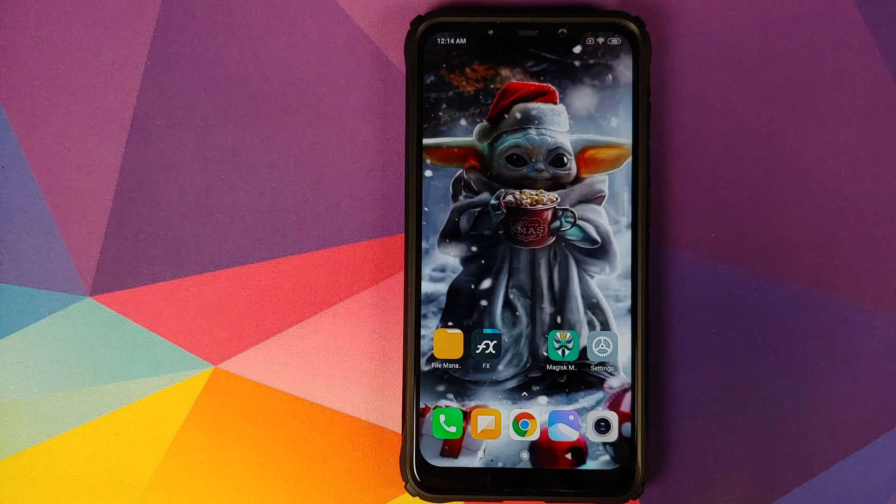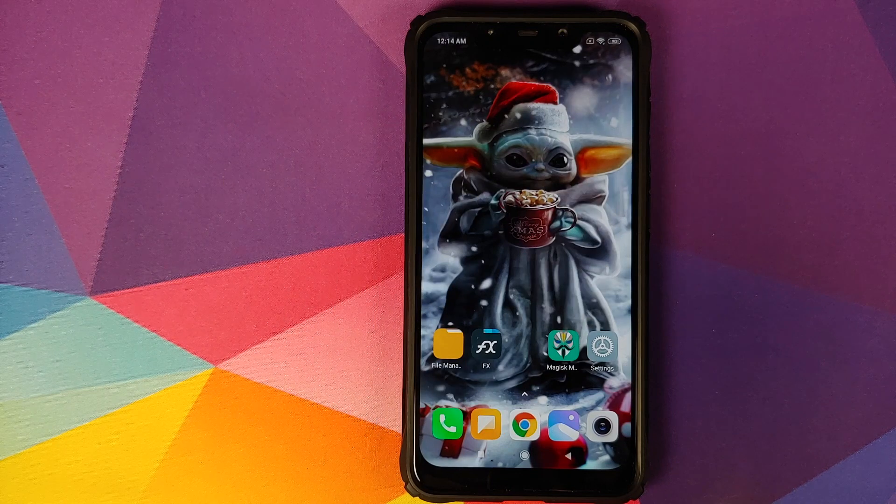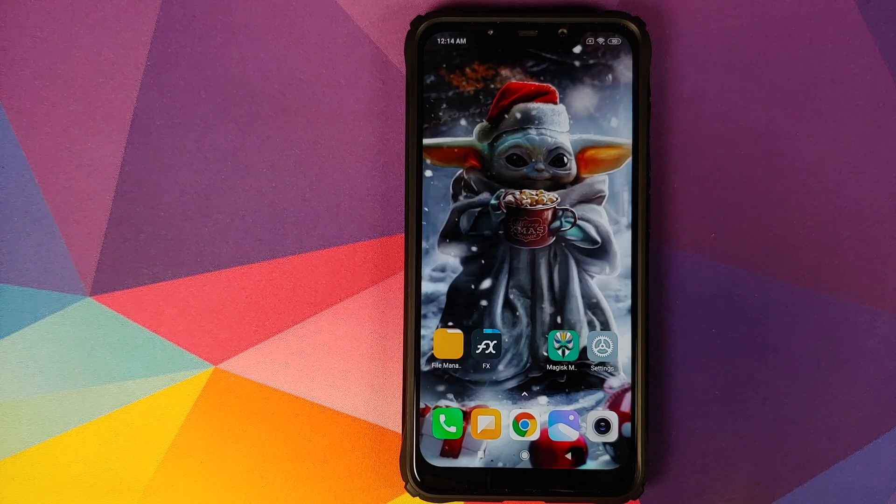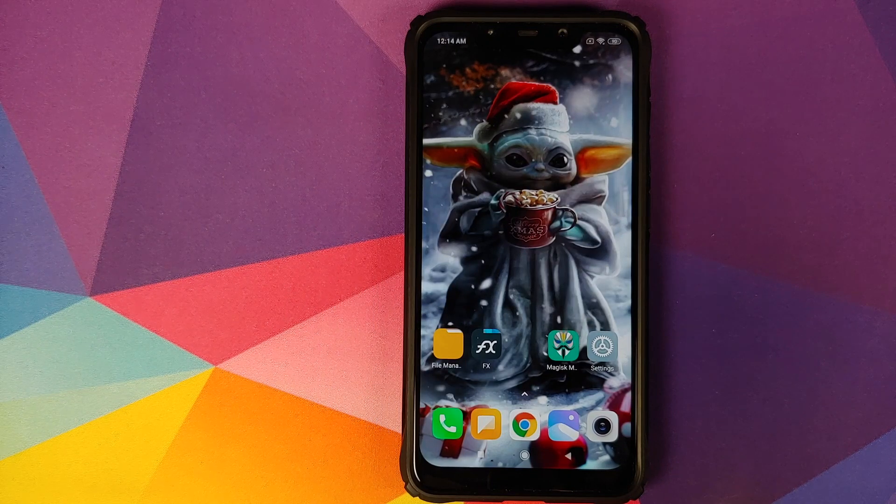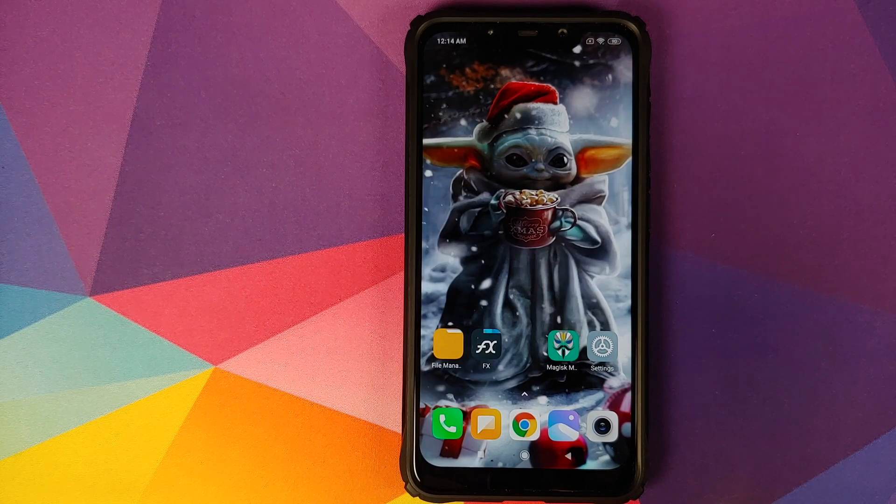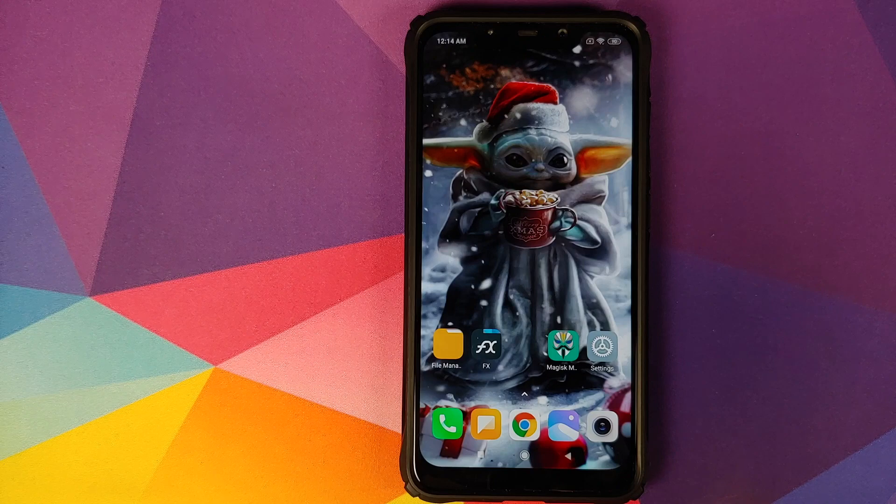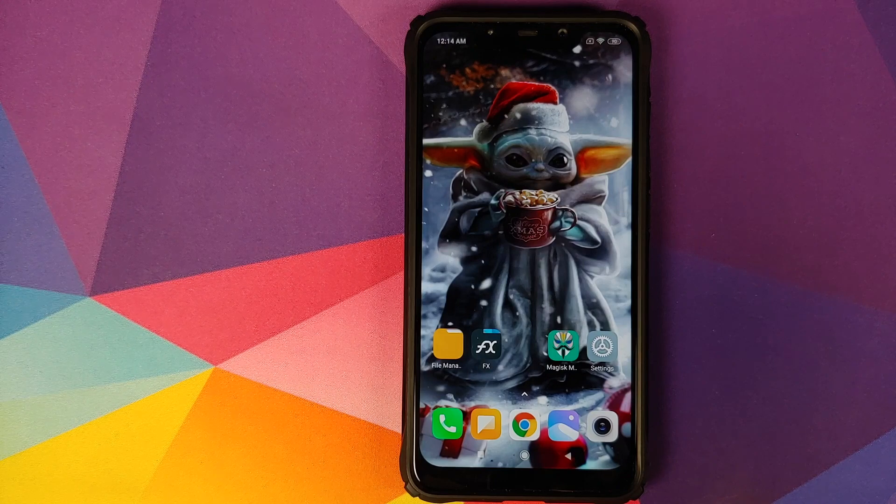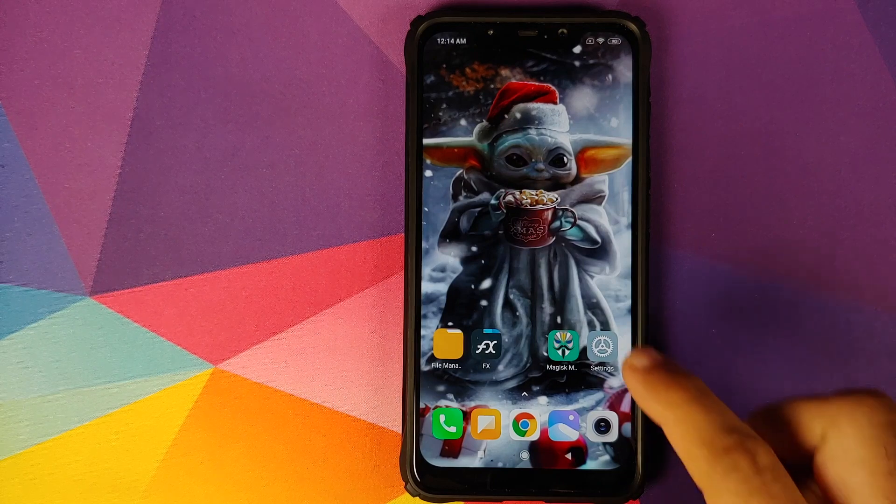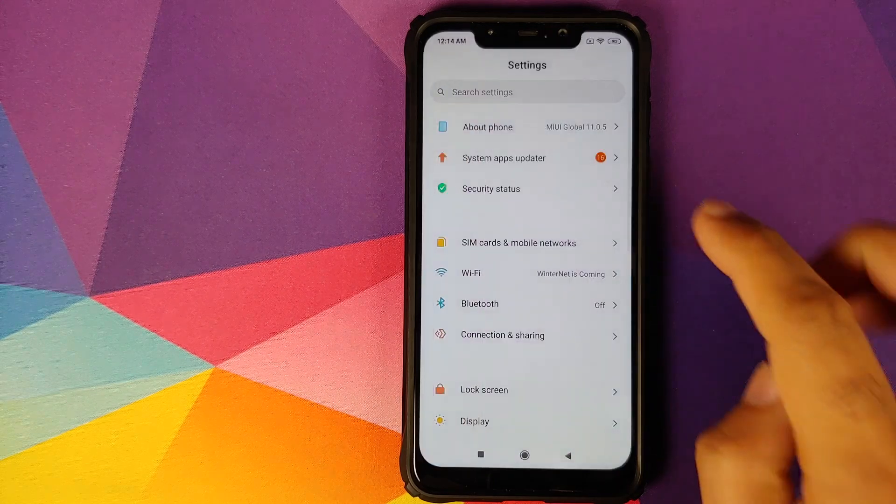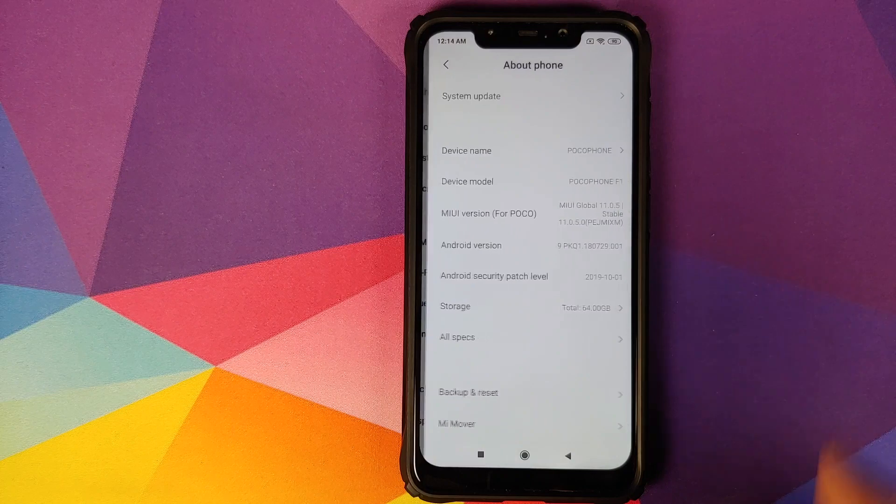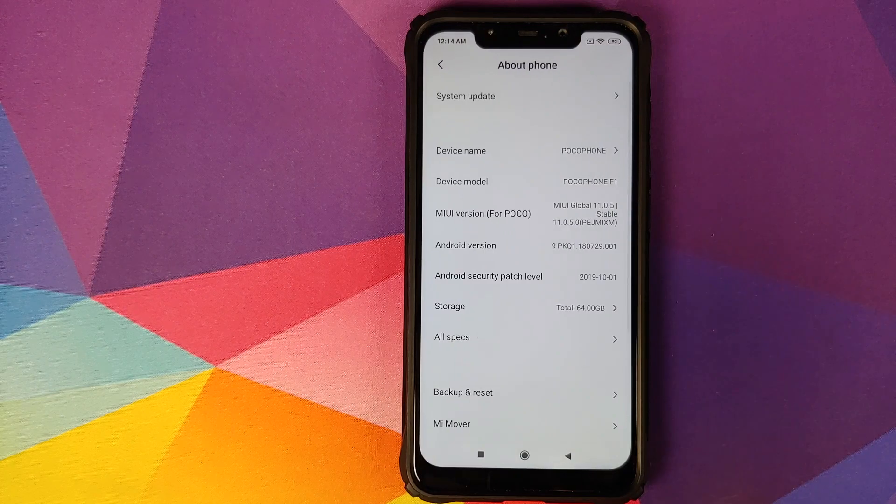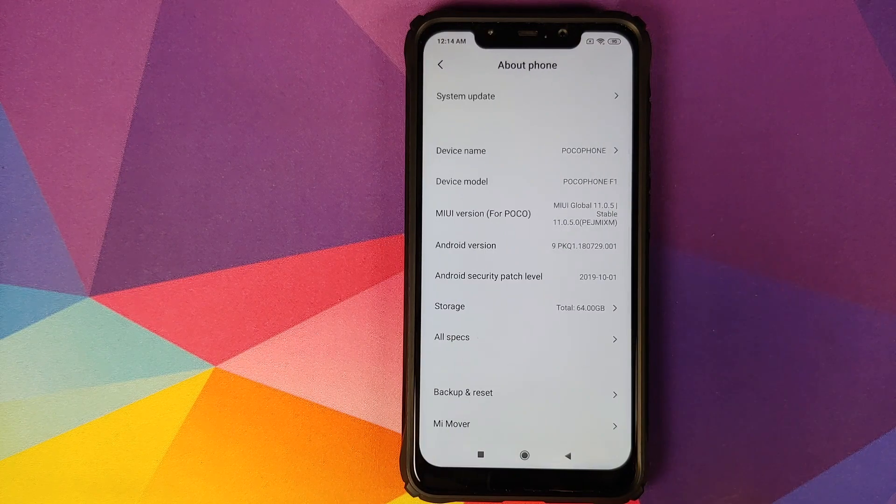In this video, I'm going to show you how you can fix super user prompt not showing up from applications which require root access on your Xiaomi devices running MIUI. As you can see, I have the Poco F1 running MIUI 11 global stable version 11.0.5.0 based on Android 9.0 Pie.